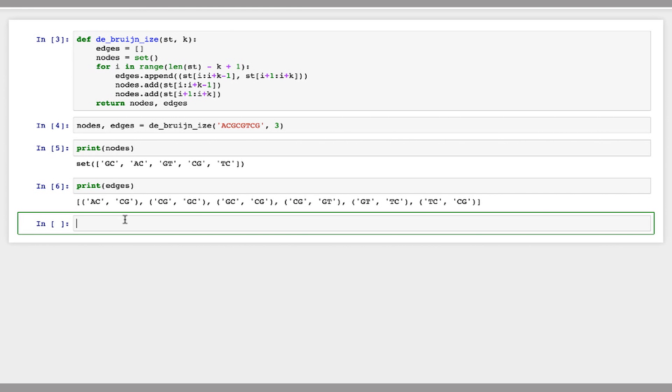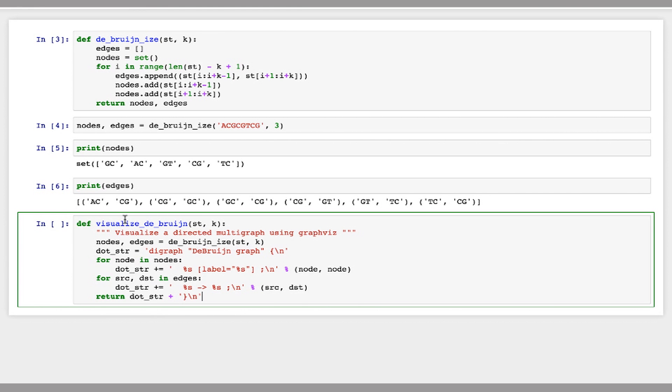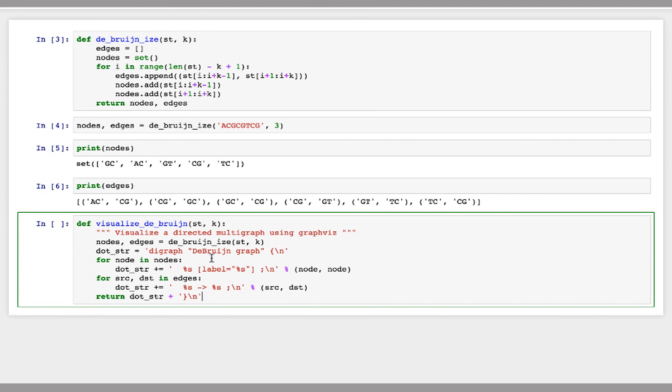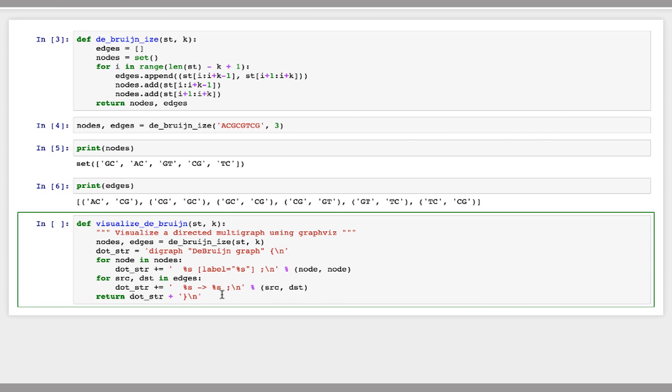So I'm going to paste in here a function that we'll use to visualize this graph. All this function does is you can see the first line, it calls our function DeBruinize. And then it prints out the nodes and edges in a special string that we can pass to dot, so that we can visualize this with dot.